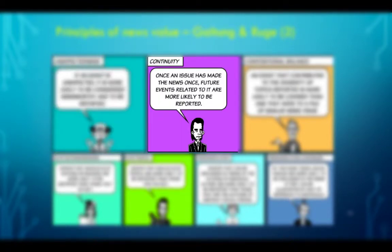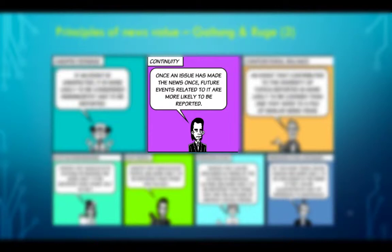Continuity. Once an issue has made the news, future events related to it are more likely to be reported. This happens because it is now on the agenda of the news production media. We have seen in the other video that the media are agenda setters, and therefore if they are acquainted with the nature of the reporting, it is more likely that they will continue to report on that series.